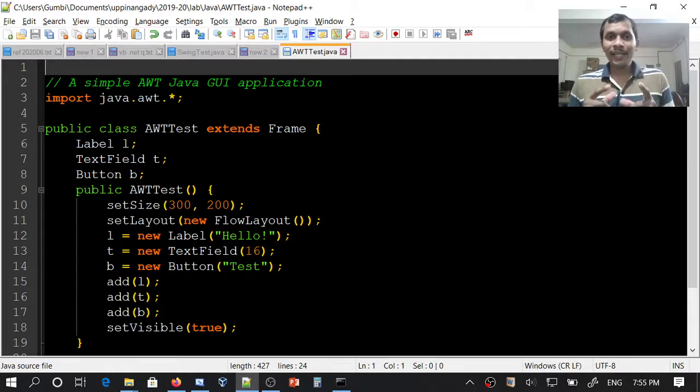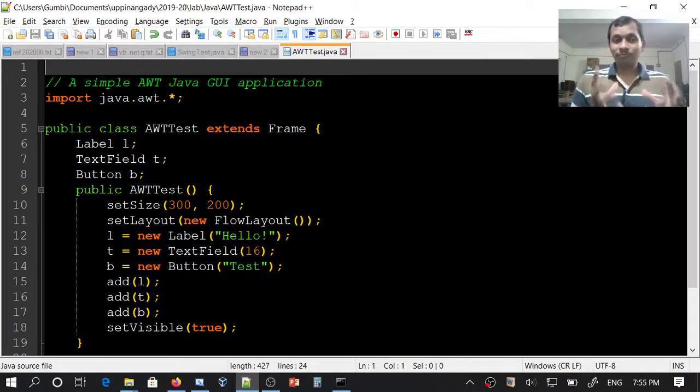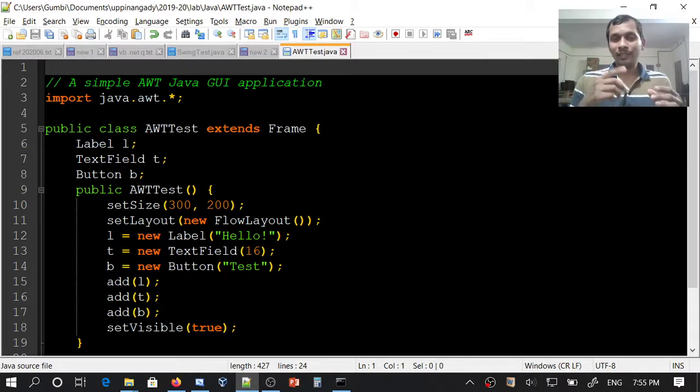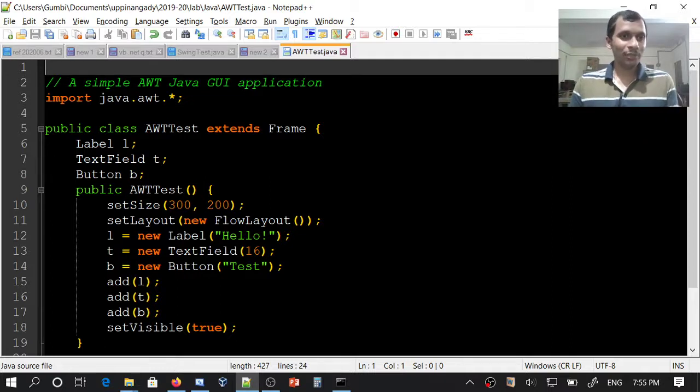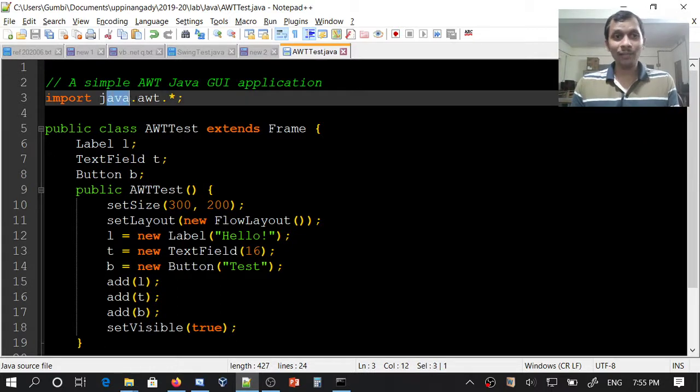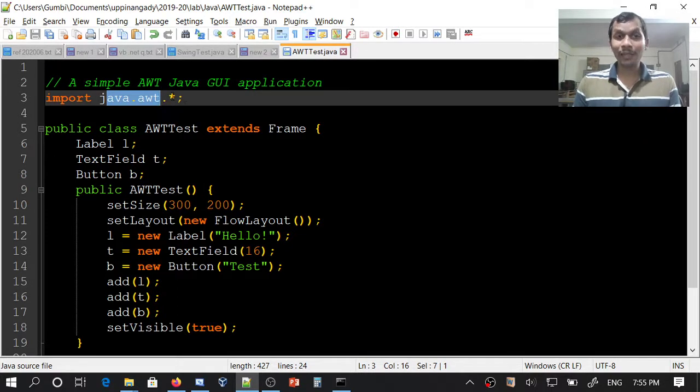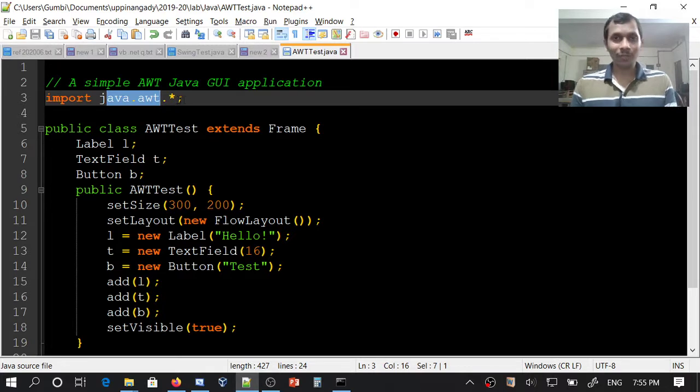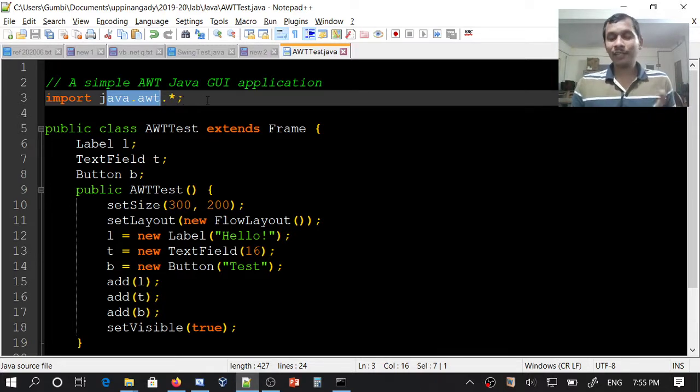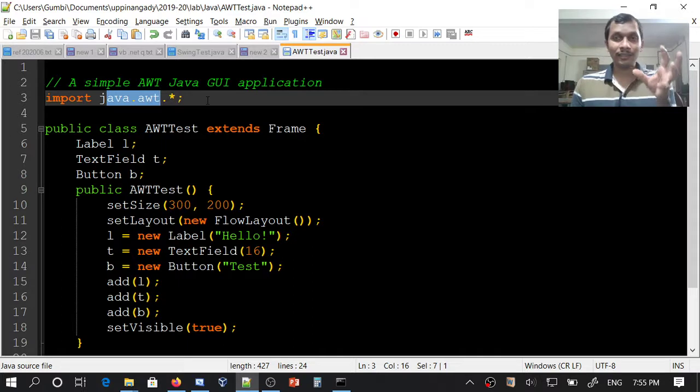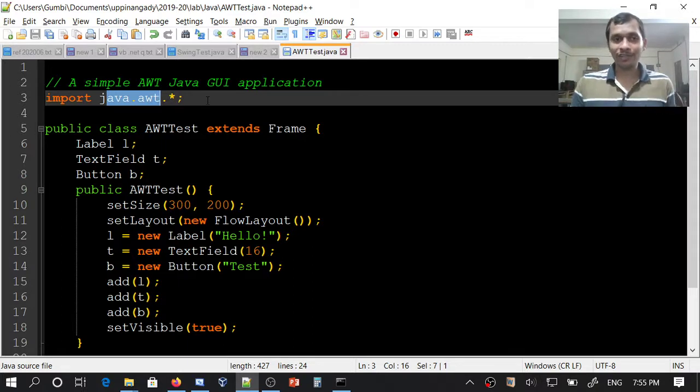To create a Java application using AWT package, first you need to import java.awt. This package contains many user interface components such as frame, panel, text field, and so on. It also contains layout managers like FlowLayout that we are going to see now.